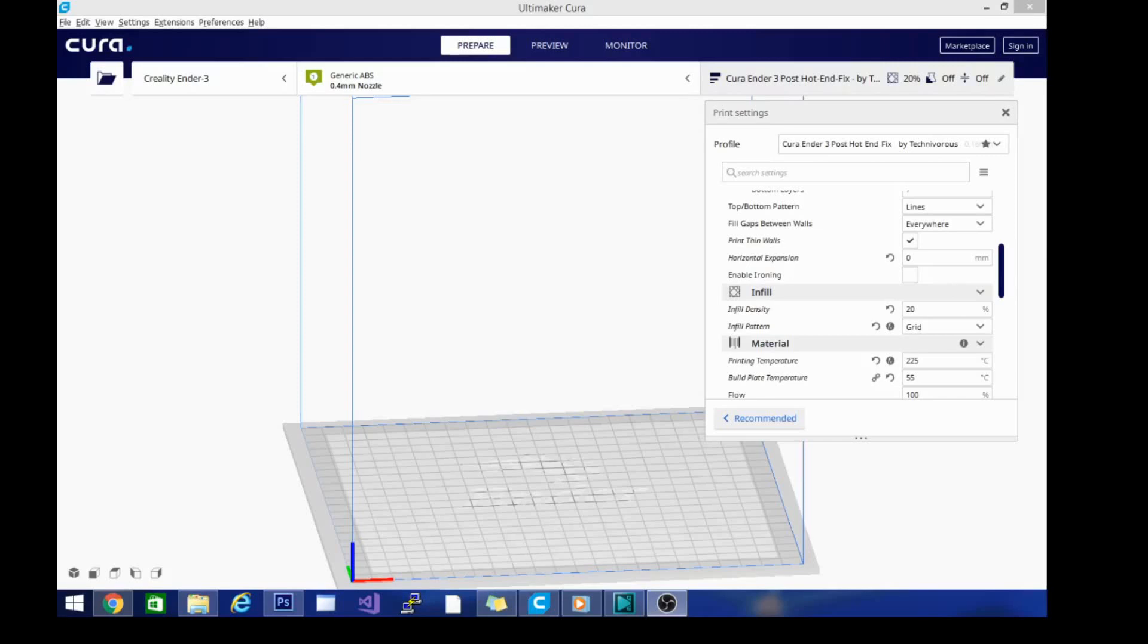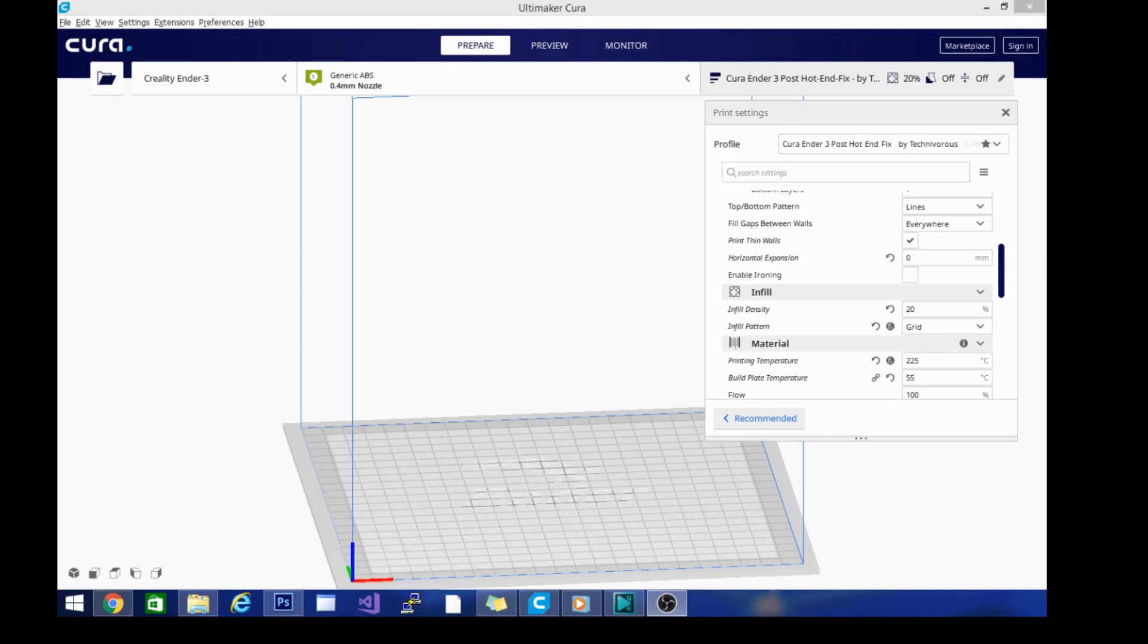Alright guys, welcome back. I'm Technivorous. Today I'm going to be showing you different settings for different profiles for different types of plastic such as ABS, PLA, or PETG. Now the important thing to remember is I will put the link to my main profile, the Ender 3 Post Hot End Fix profile, down below. But that is just going to be a base starting point. You can run that with PLA with no problem right from the download and you should get decent prints. There are however a few things that we will be changing.